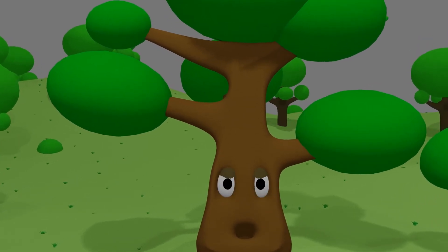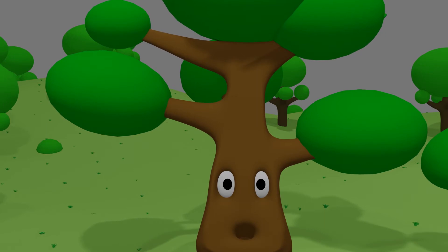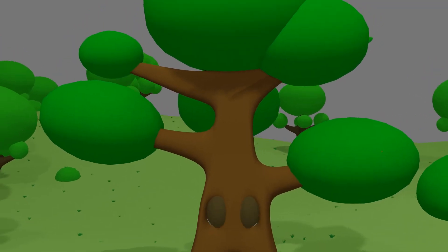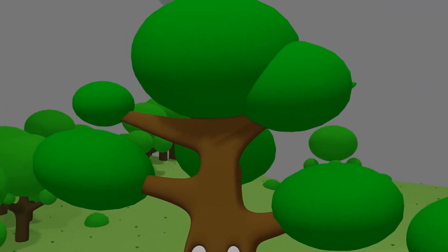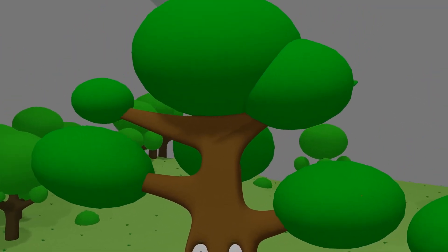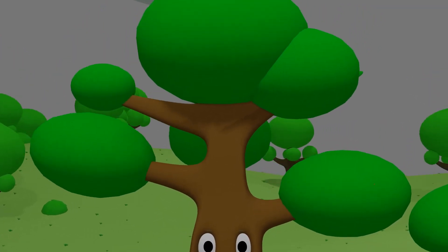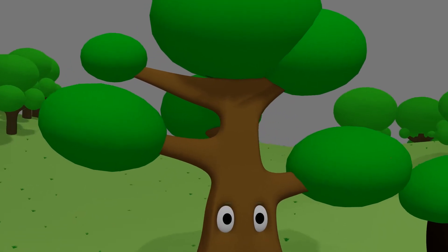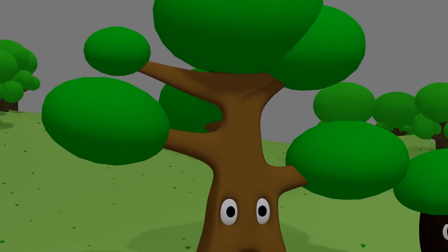Every day the tree said, I am very handsome and strong. No one can defeat me.